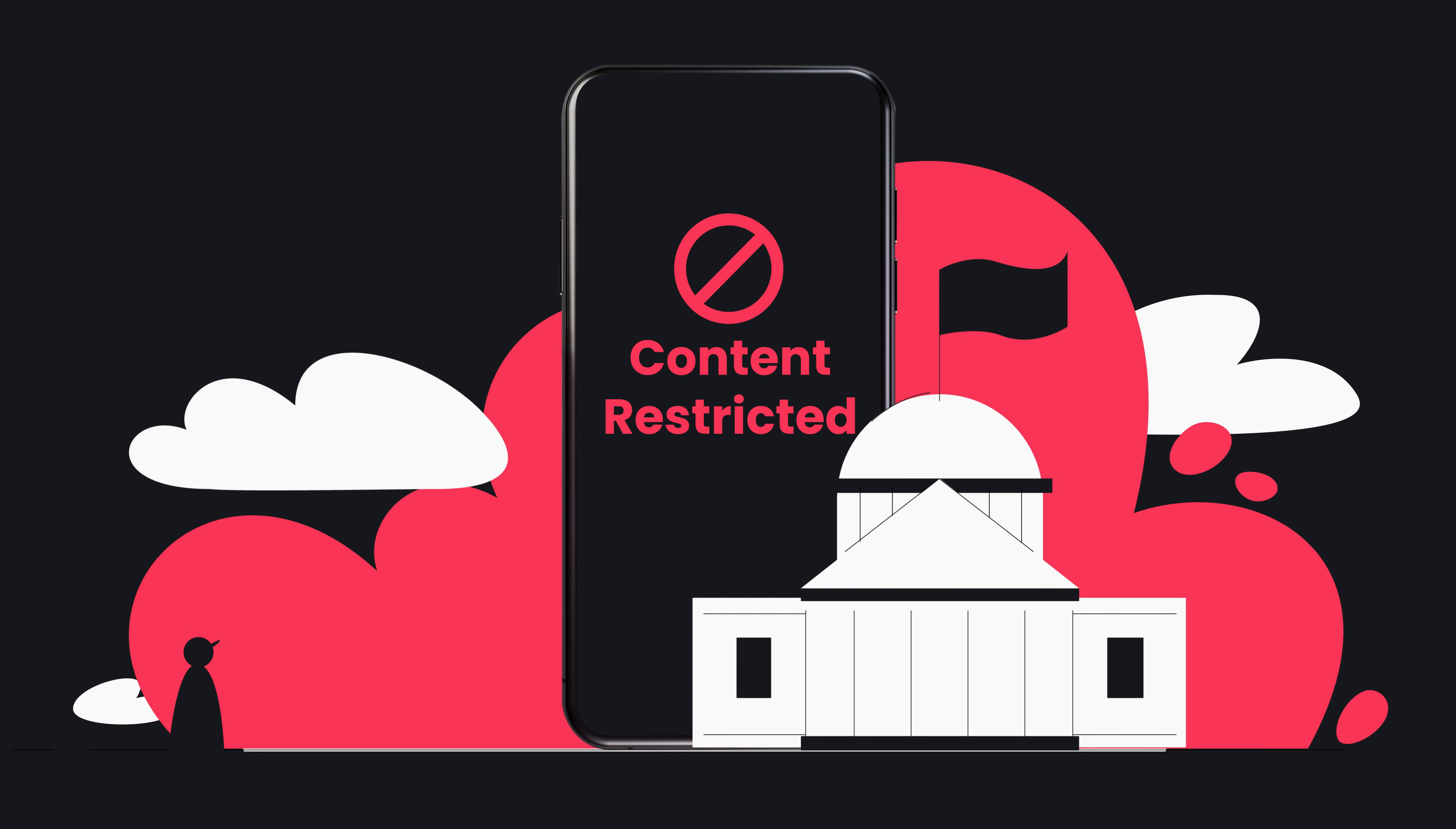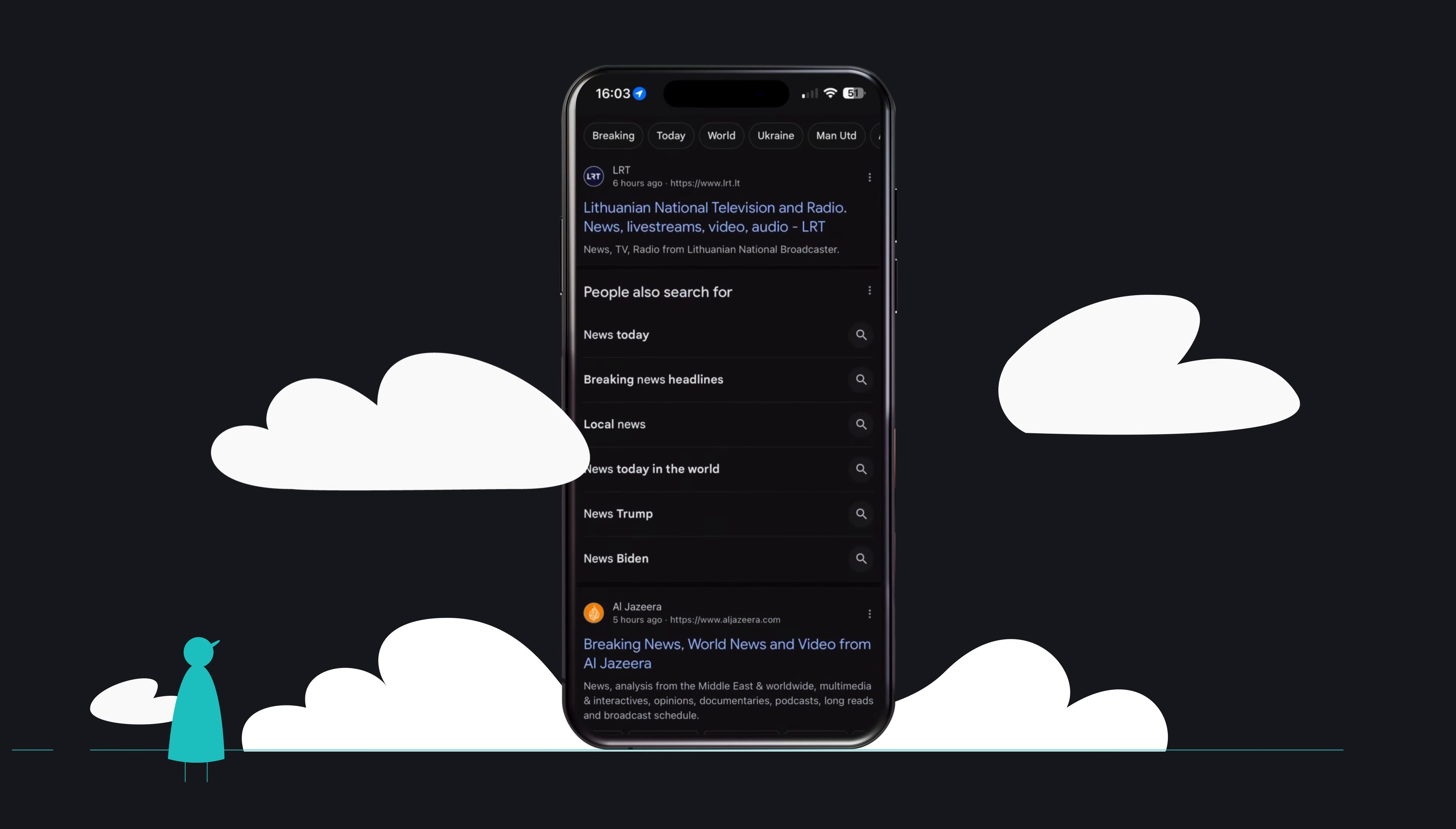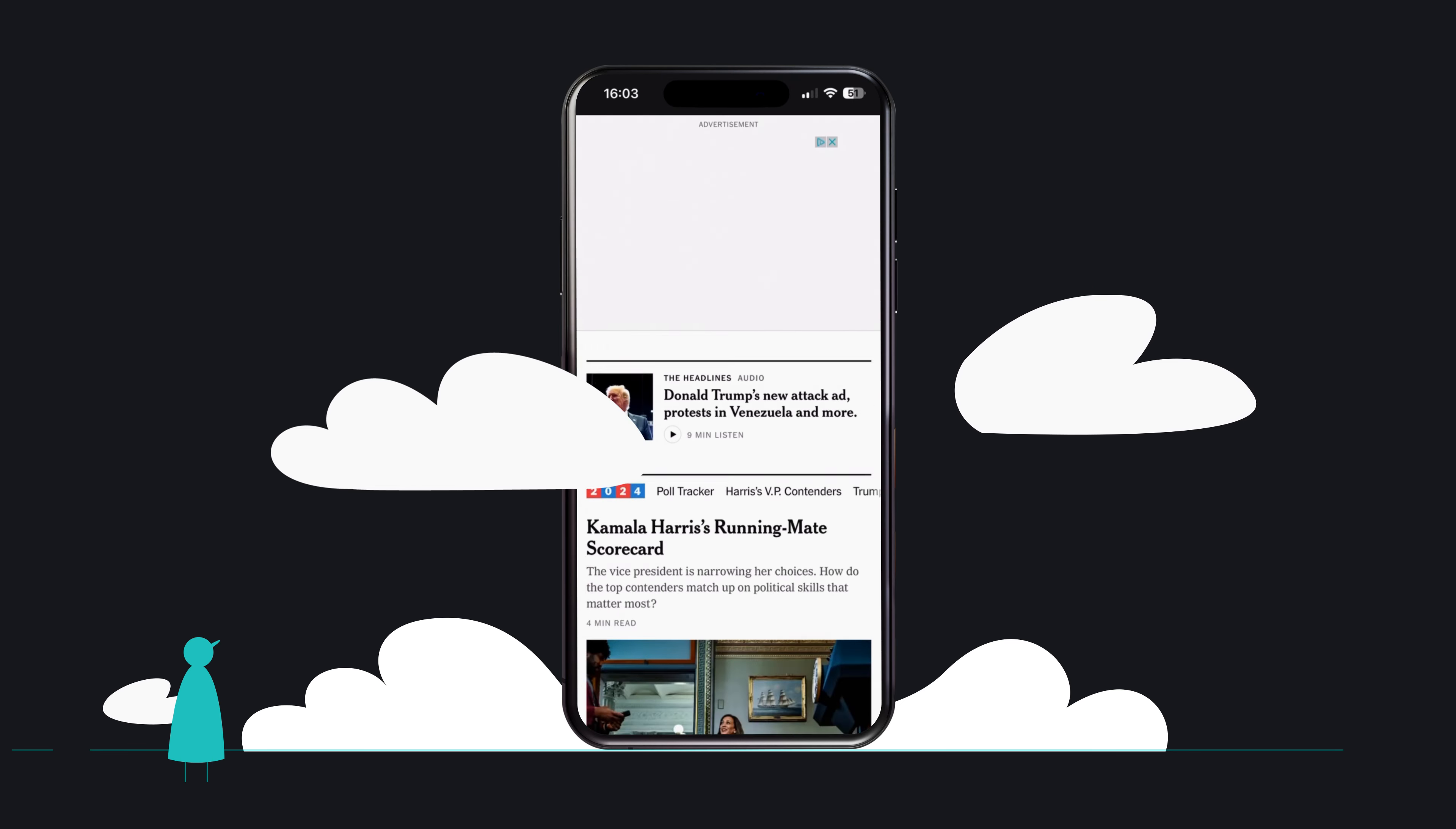Some oppressive governments heavily censor internet use. A VPN can help you overcome these restrictions and enjoy the best that the World Wide Web has to offer.